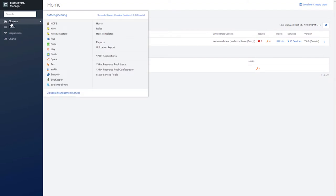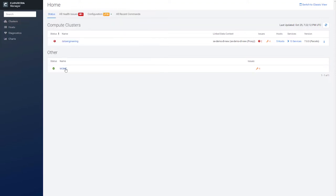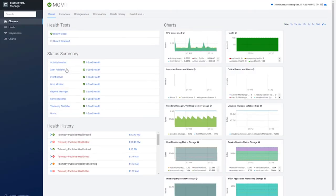Before we move on to the rest of the services, I'll show you how to get to the Cloudera Management Service page. You'll click the link that says MGMT under Other. As you can see, this looks like your standard services page.